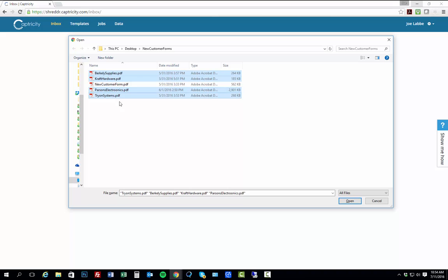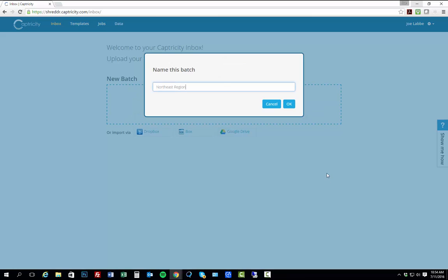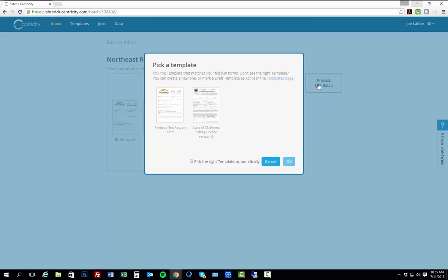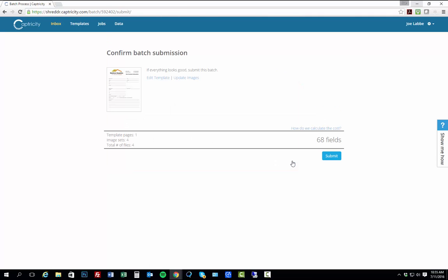In this case, I'm uploading four completed forms — some handwritten, some typed. Once they're uploaded, I give the batch a name and select the template I want to use to process the batch. Finally, I submit the batch and it's queued for processing.